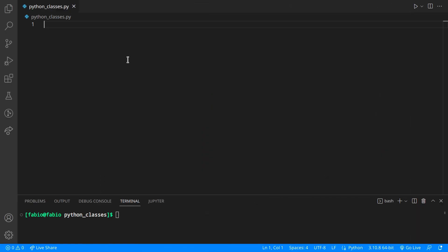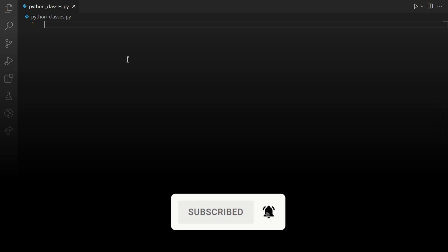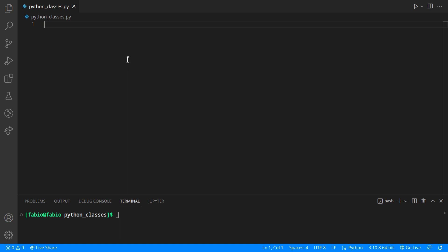Welcome to the first video of this series about object-oriented programming and classes in Python. In this video you're going to learn what a class is and how to define it, how to create an instance of that class, and also the difference between class and instance variables. First of all, what is a class? A class is a way to bundle data together and create objects. Every time we create an object using a class we call it an instance of that class, and in this video I'll be using instance and object interchangeably.